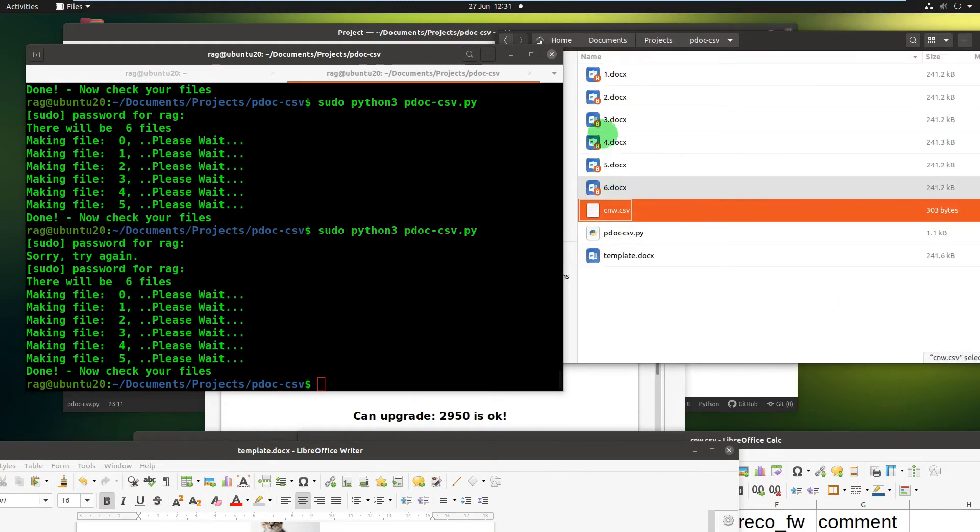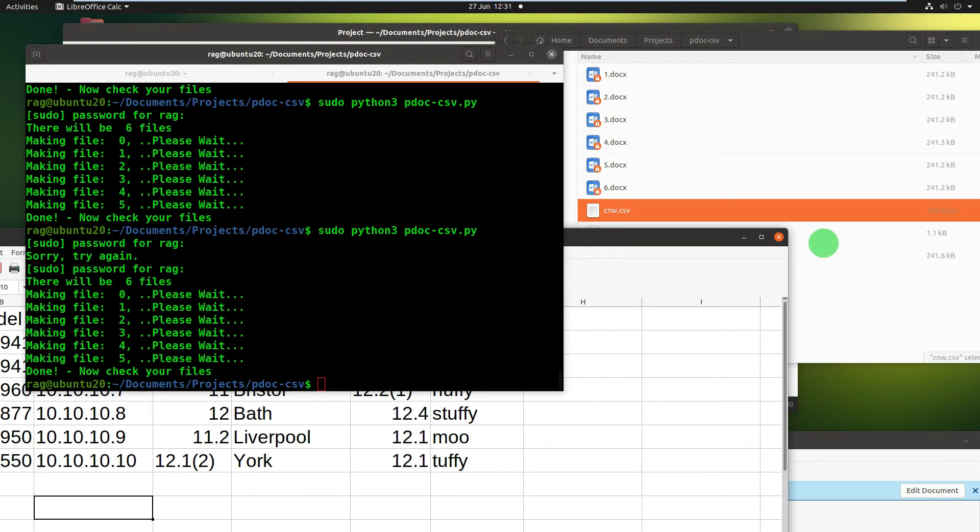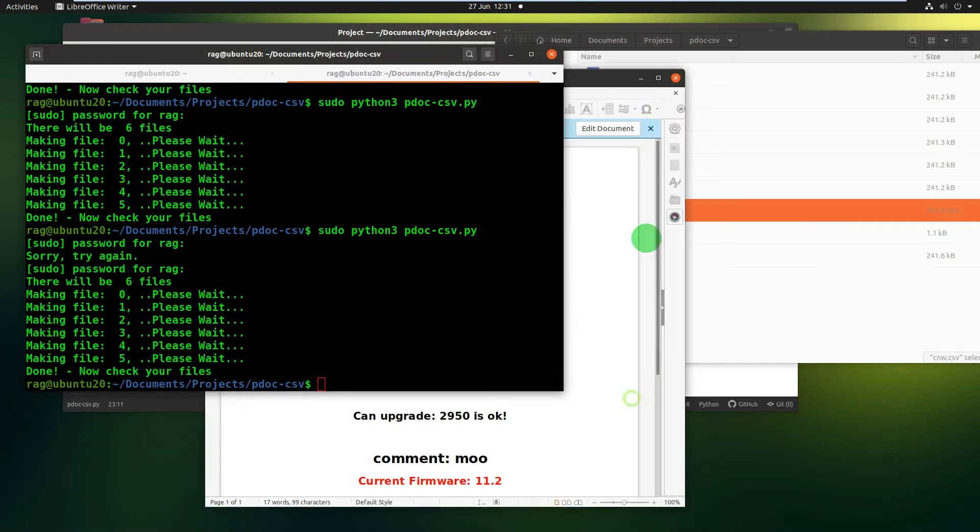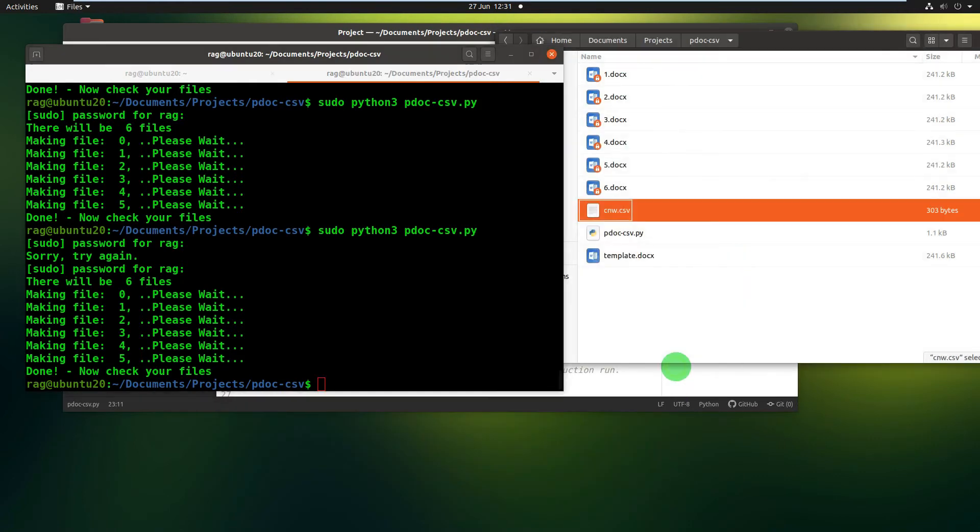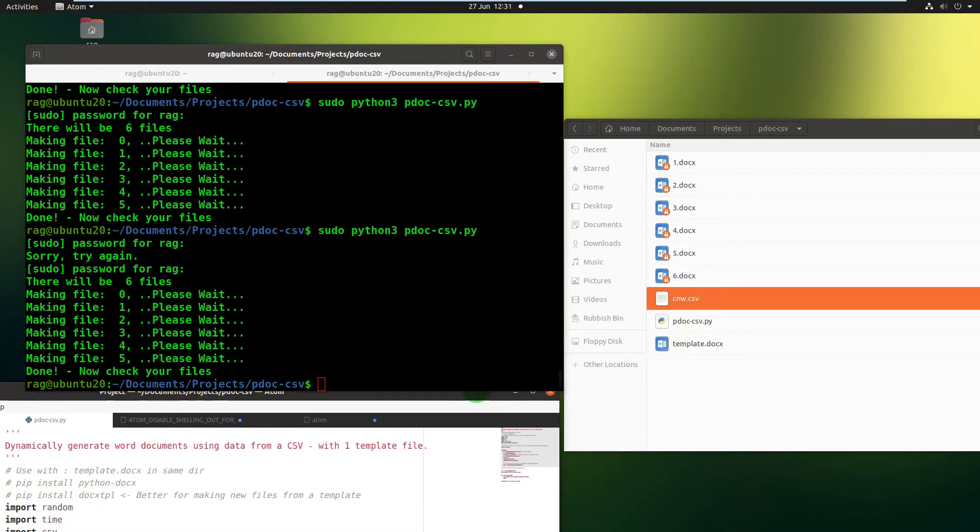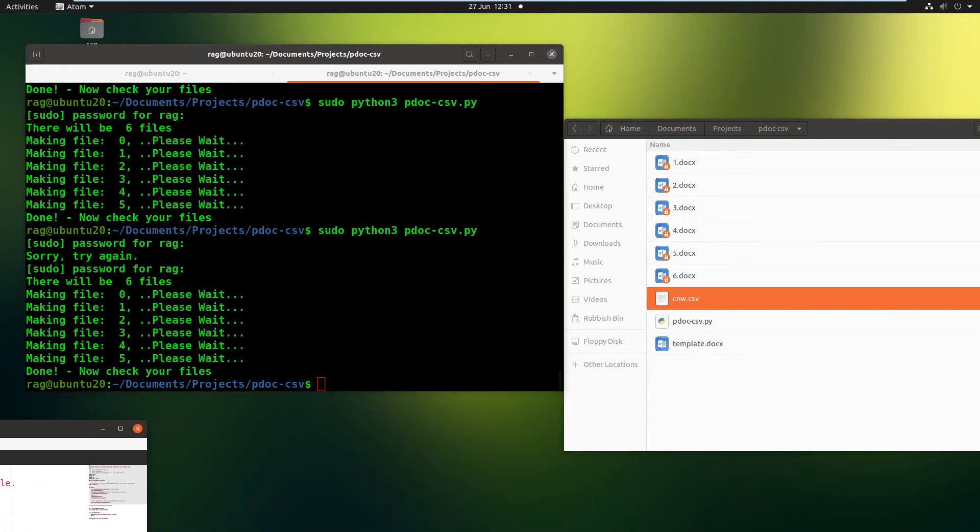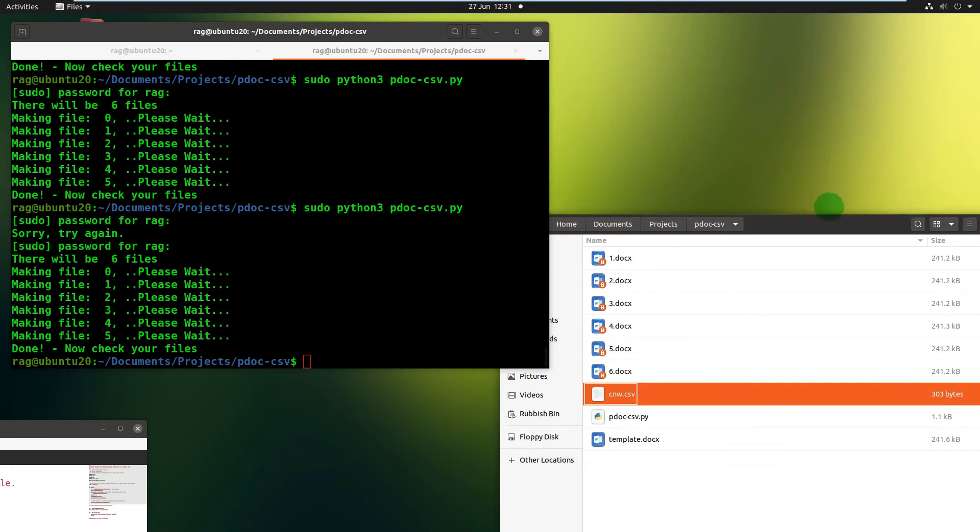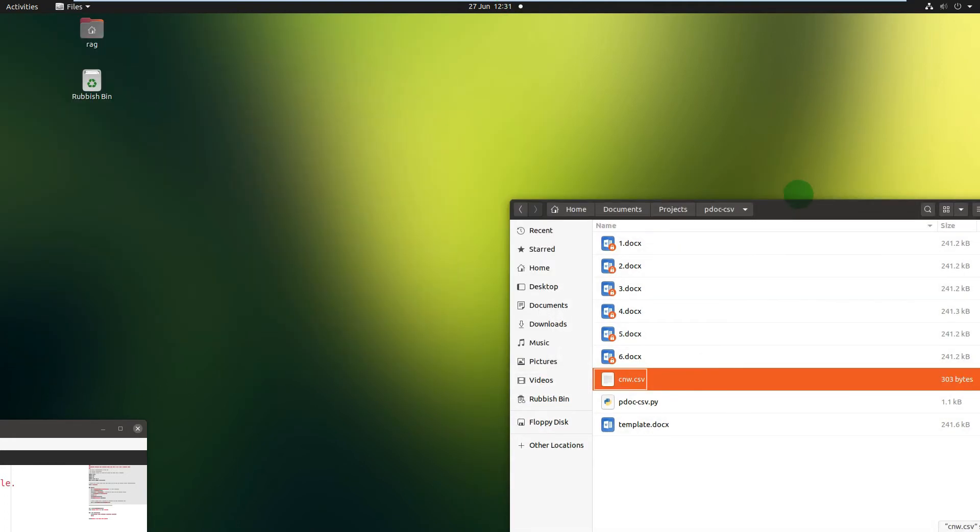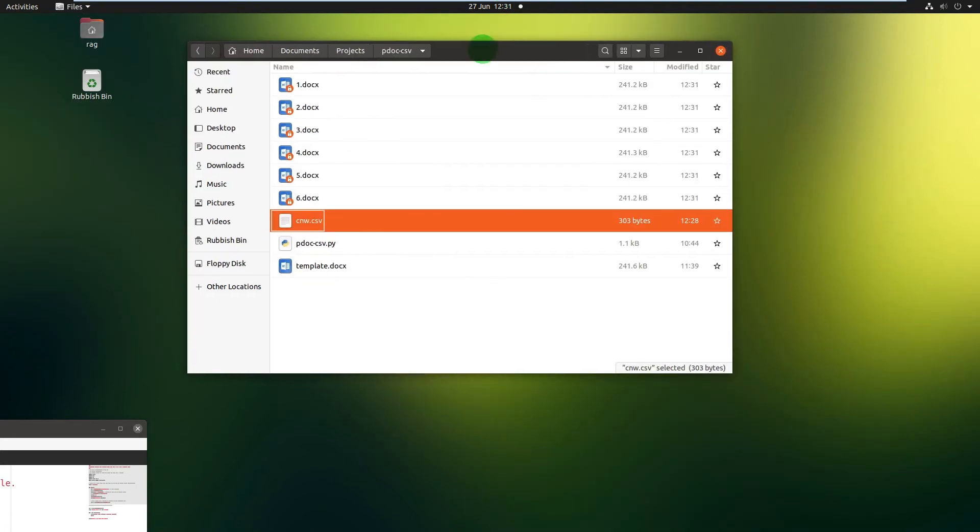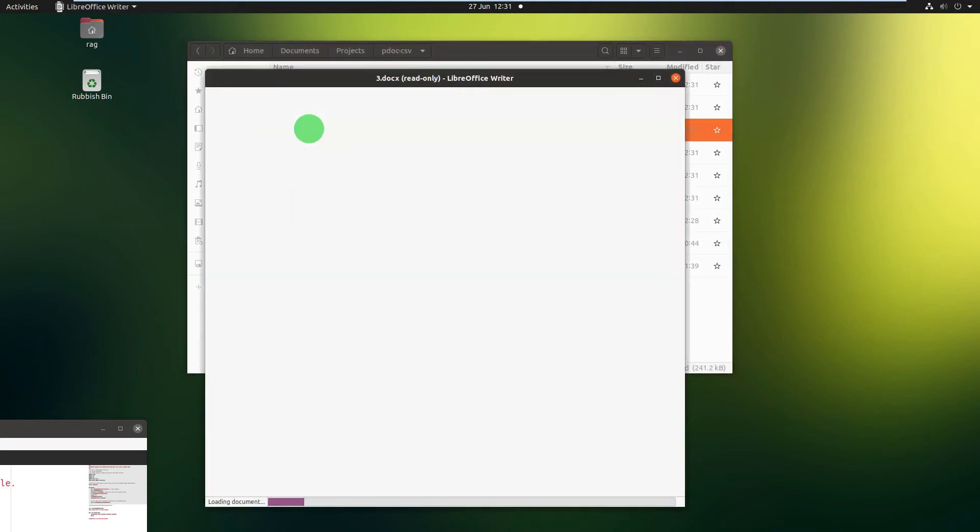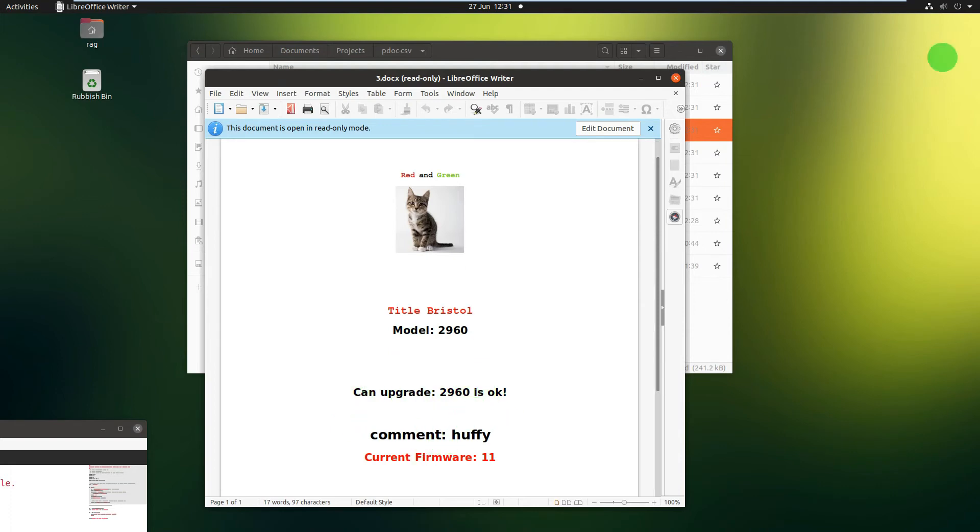And here we go. So if I open up - let me close all this crap in the background. That's still open from before. That's my code in Atom which is on GitHub. You've seen that in the previous video. Or if you haven't, then I'll put a link to it so you can go and have a look at it. Okay, so I know that 3 was okay. I can't remember what site, but we're about to find out. Okay. Bristol, 2960. Can upgrade. 2960 is okay. Comment. That's just rubbish. Okay.